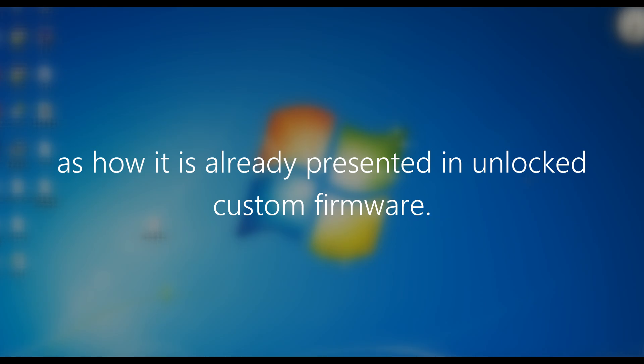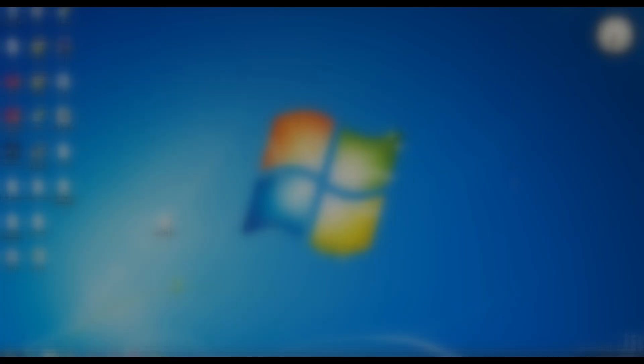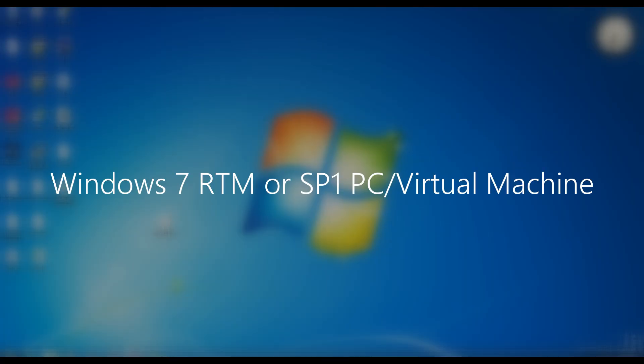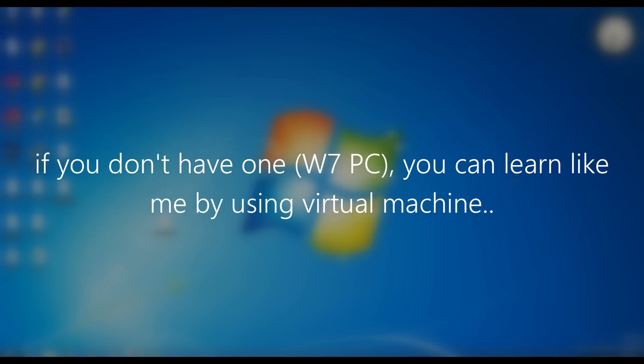Before everything actually starts, be sure you have a pure Windows 7 RTM or SP1 PC because this is really important. The Windows Phone 7 tools actually requires a fresh Windows 7 in order to flash firmware. If you don't have one you can use a virtual machine like me.